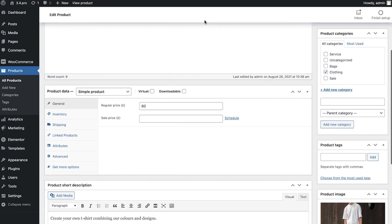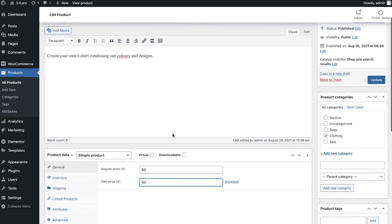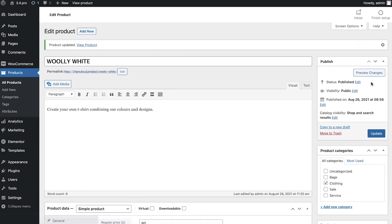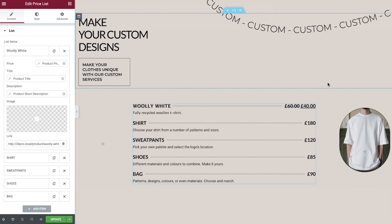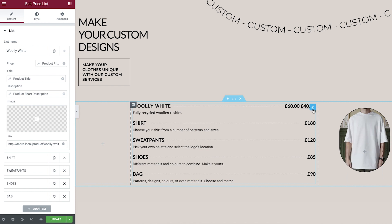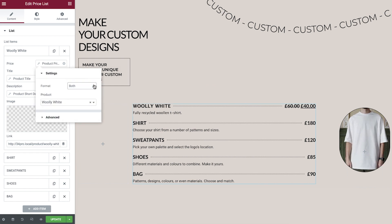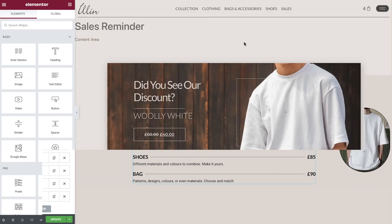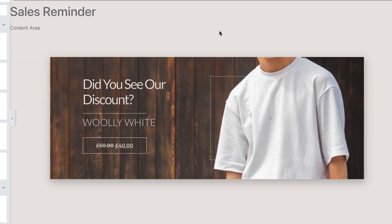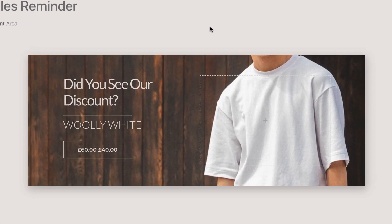Now, let's say you change the price or create a product sale for this item in its WooCommerce settings. These changes will automatically be applied in the Price List widget. By default, it's set to show both the original as well as the sales price. You can change that in the Format option. These changes are also reflected anywhere this product appears on your site, so if you added it to a pop-up, you'll see it's on sale as well.